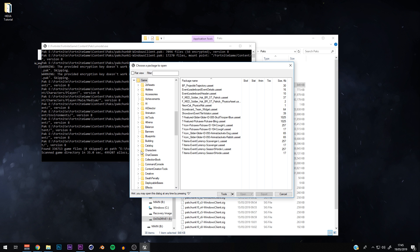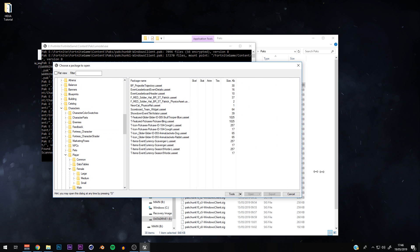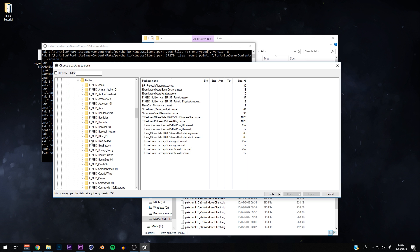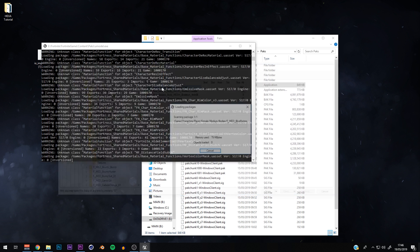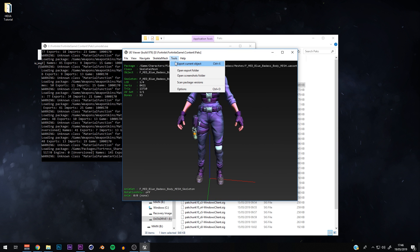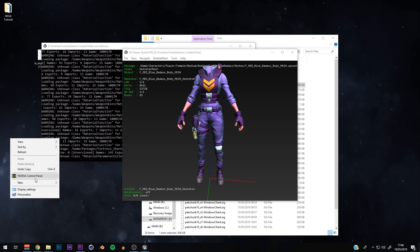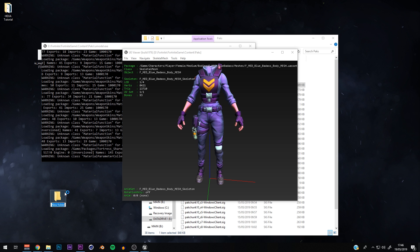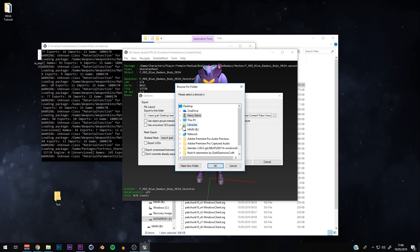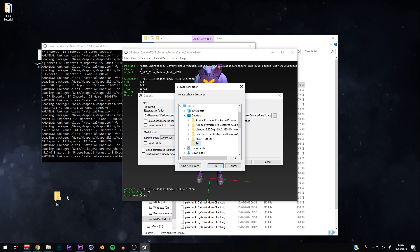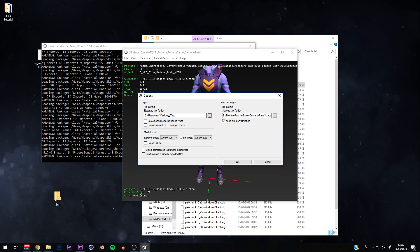Once loaded, find the character you want. I'm going to pick one of the female characters — the Waypoint skin. Note that not all skins are named the same as in-game; this one is actually called 'Blue Badass' in the files. Click it — there's the Waypoint skin. Before exporting, I'll make a new folder on my desktop called 'test'. Go to Options, set the export path to Desktop > test, and that's where it will export to.